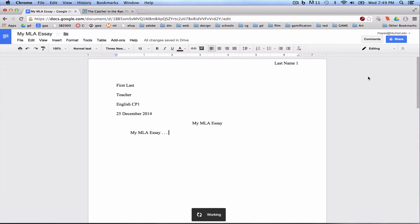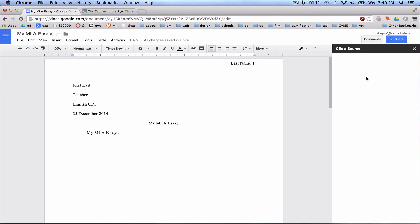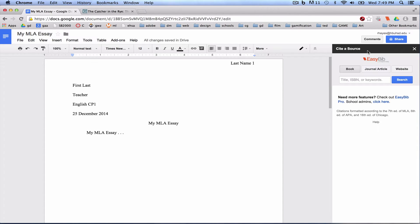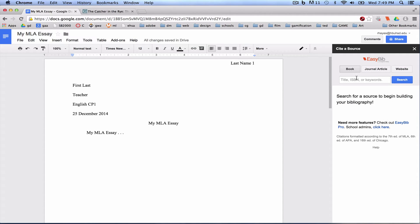Over on the right, it's going to open up a Cite a Source panel, and you can see it says EasyBib, and there are three options here.